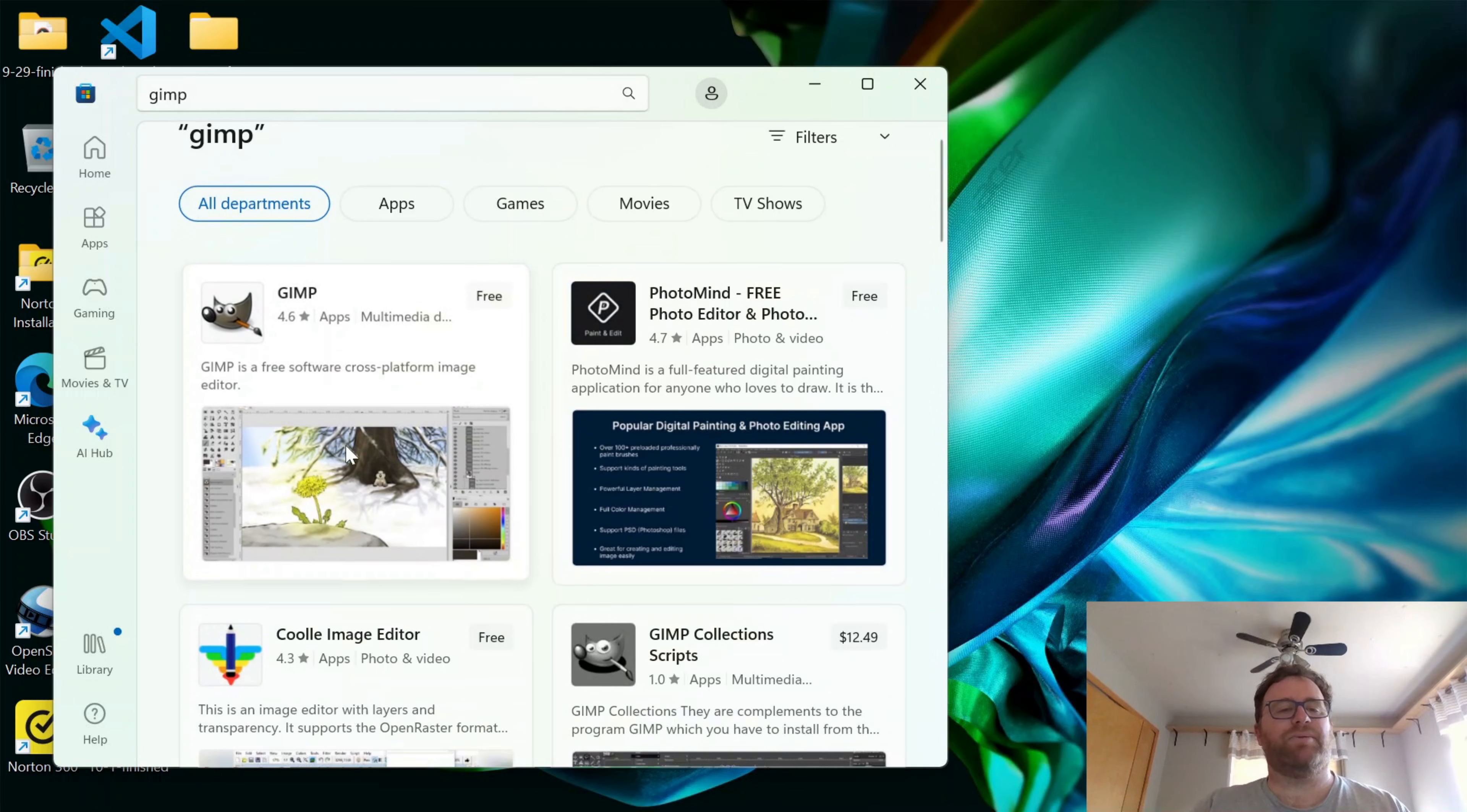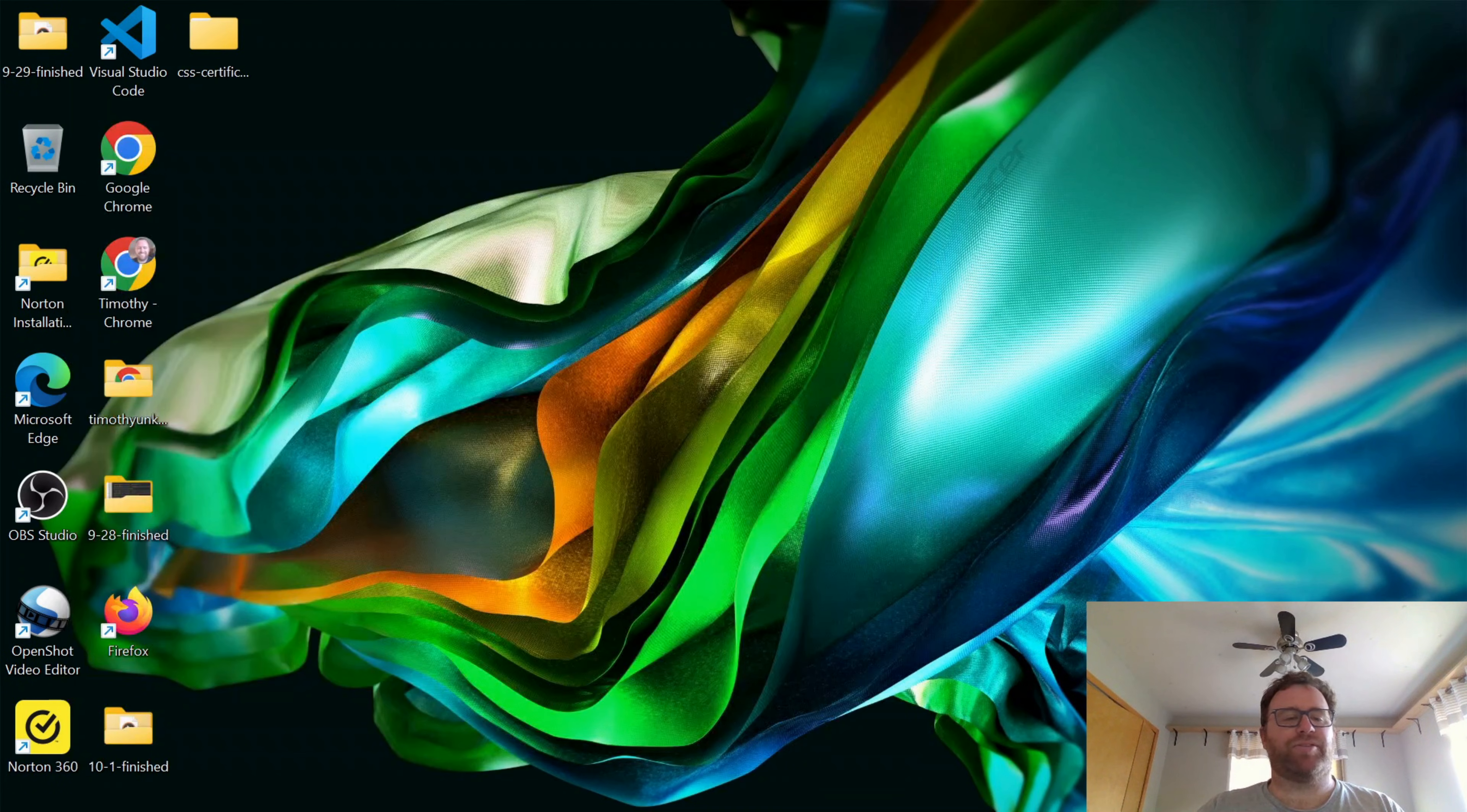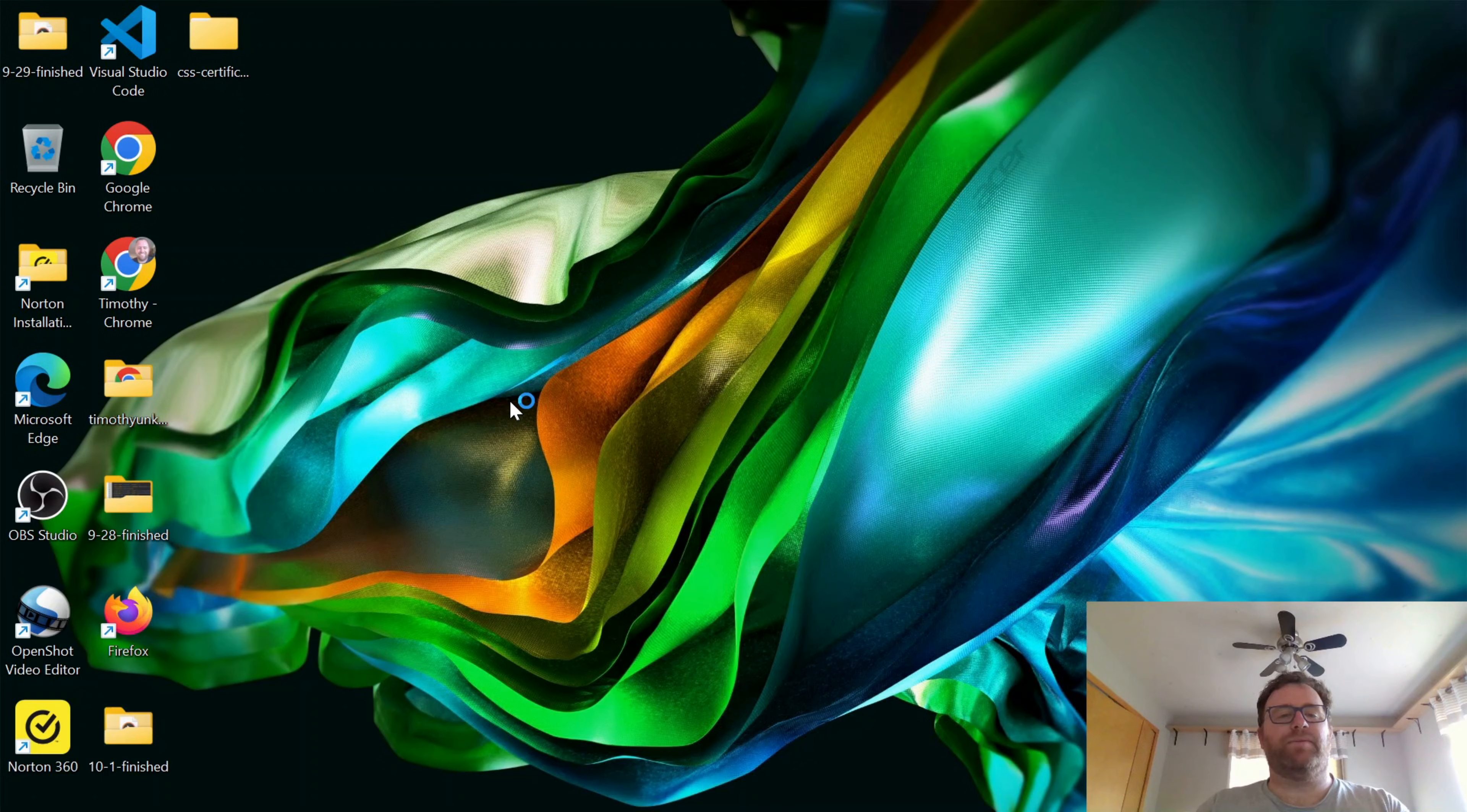So you see we have this GIMP app here, it's free. I'm going to click Install. Once GIMP has gone ahead and installed, you can close out the Microsoft Store. Click on your launcher here, and you can search for GIMP, and click Open.